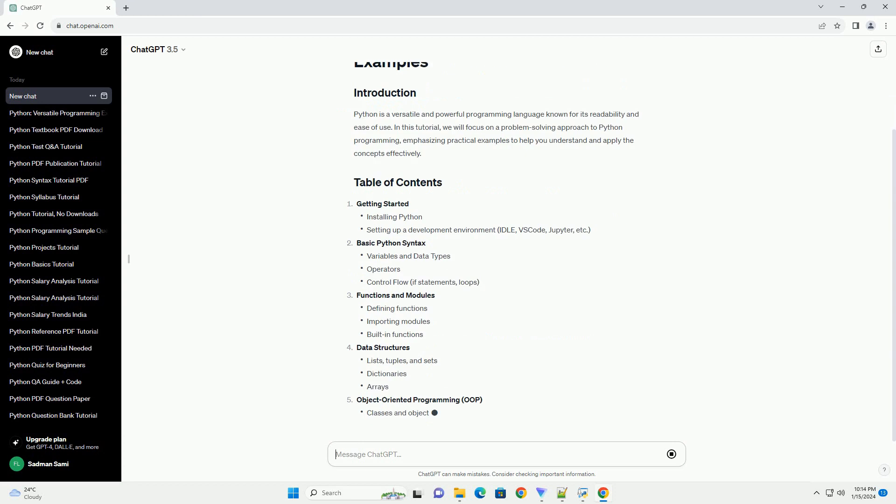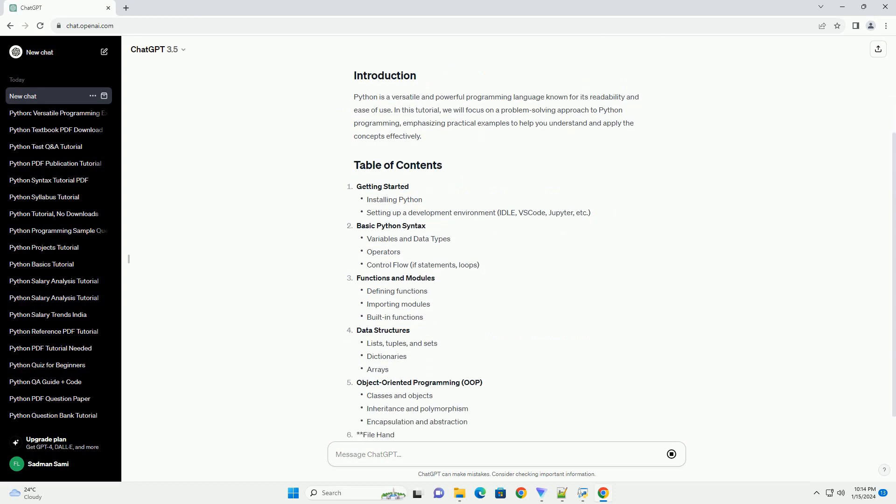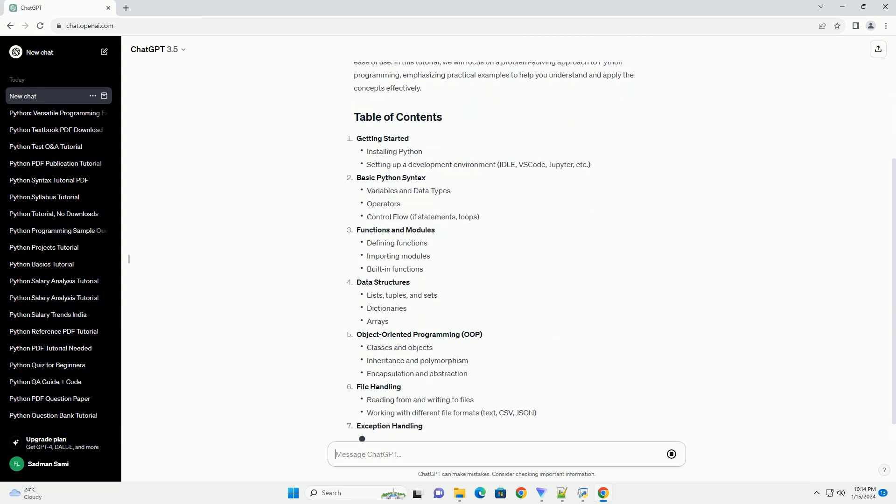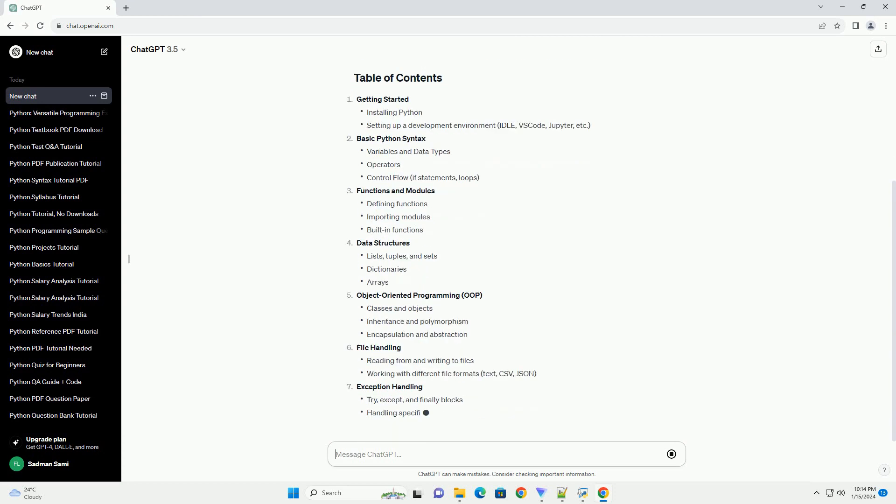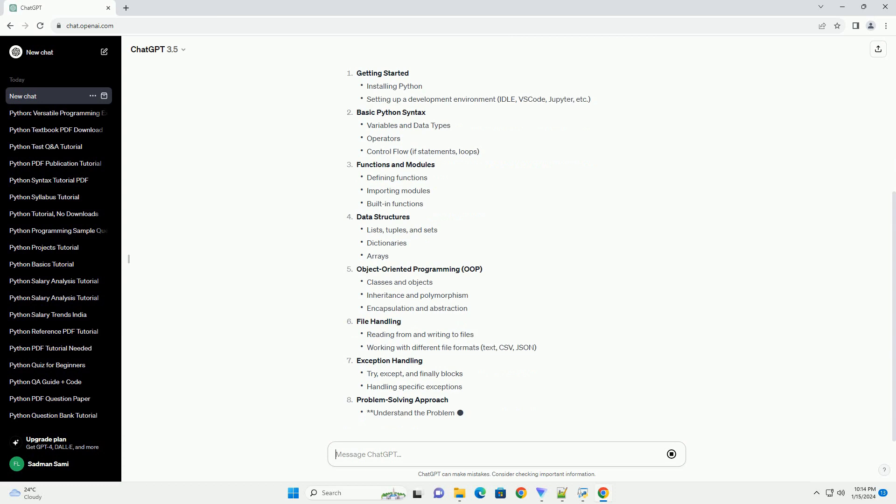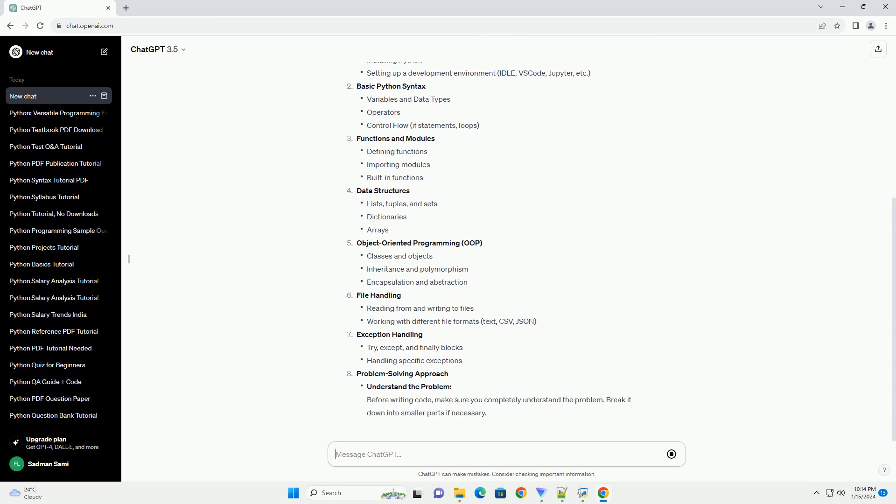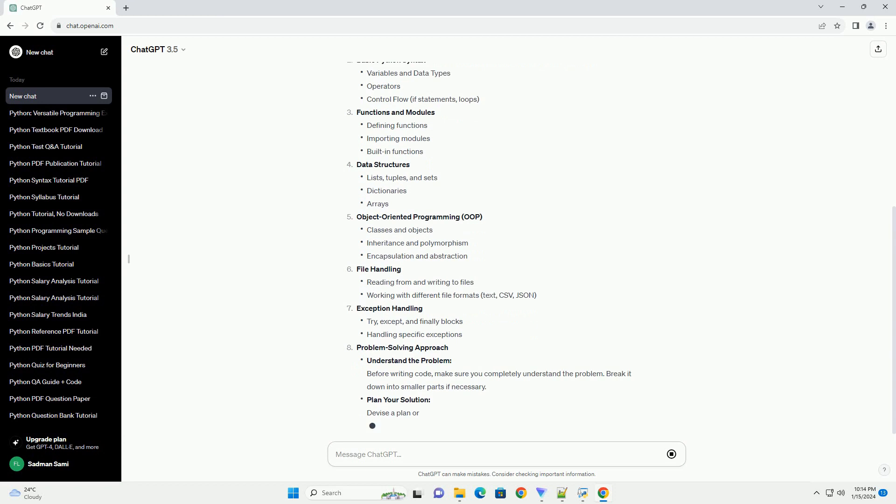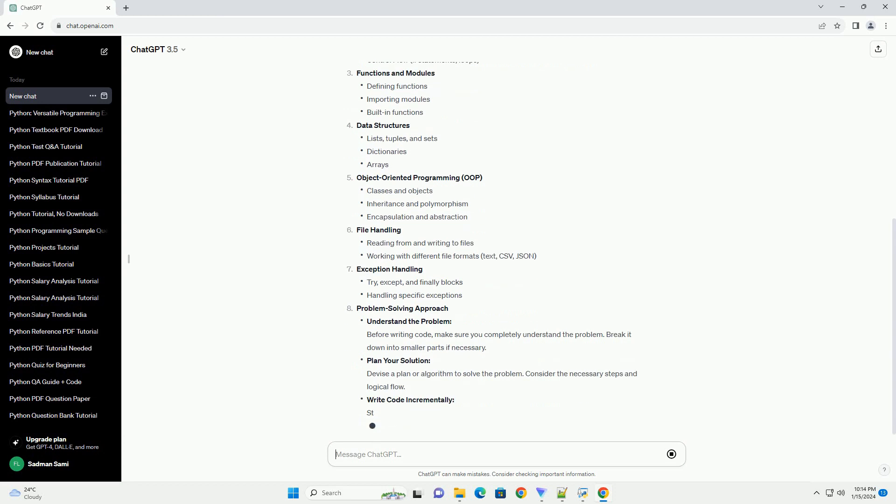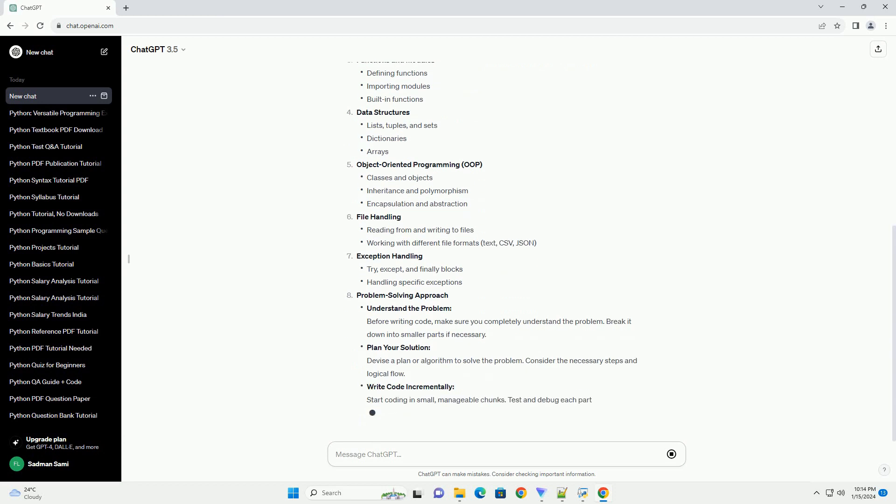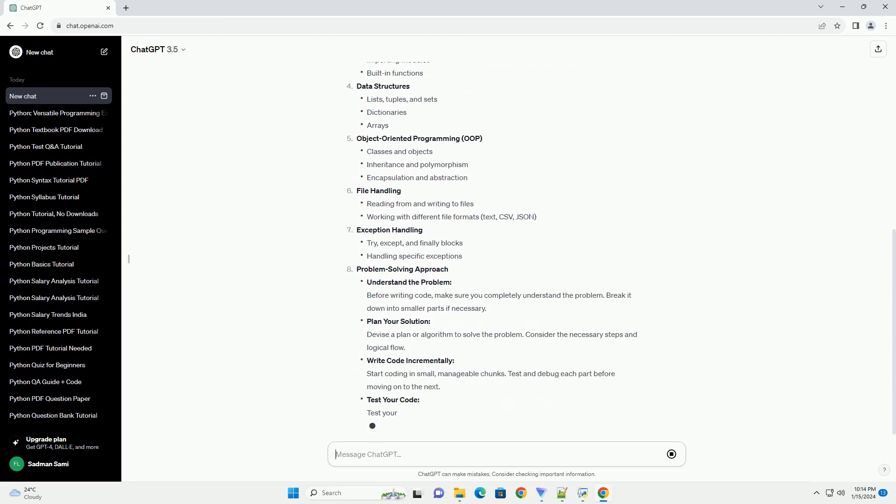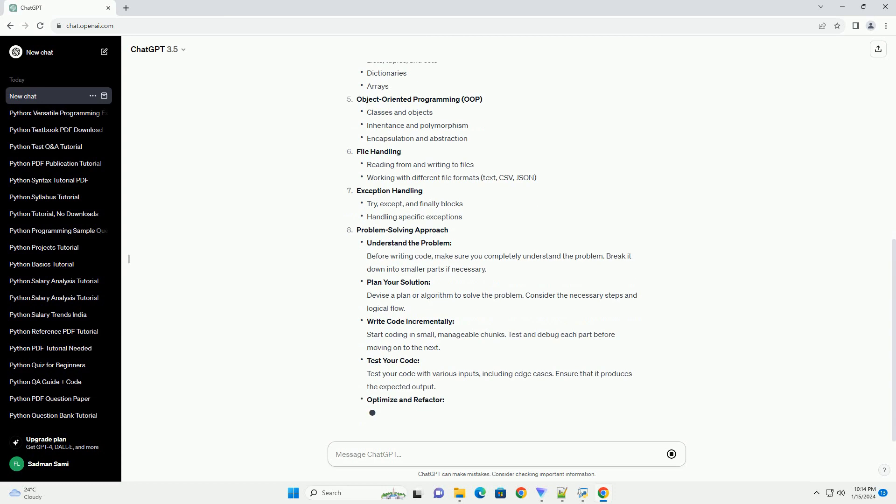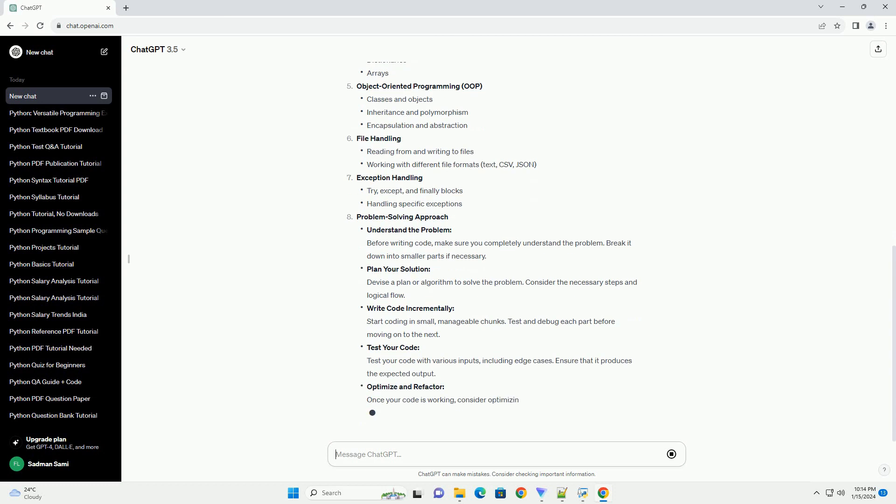Getting started: Basic Python syntax, functions and modules, data structures, object-oriented programming (OOP), file handling, exception handling, and problem-solving approach.